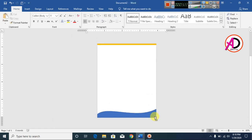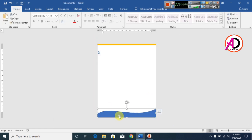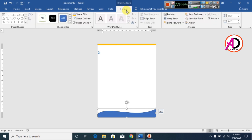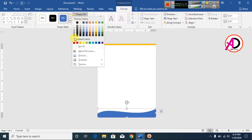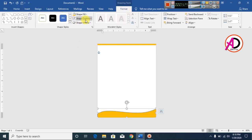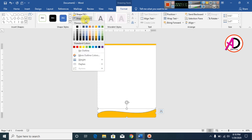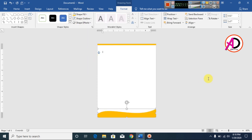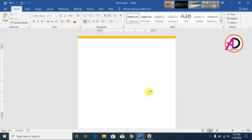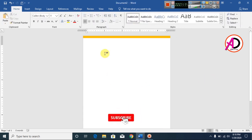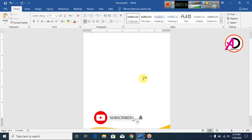Change the color of this shape too. Go to Format, then Shapes, choose orange, and click Shape Outline — make it No Outline.